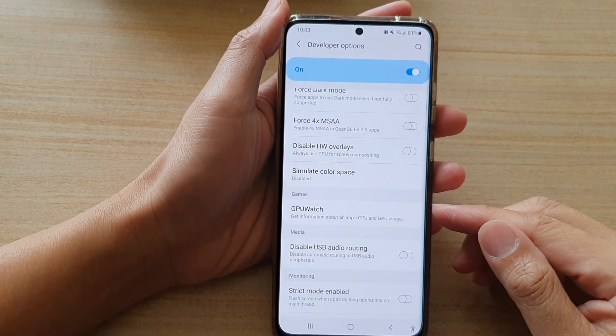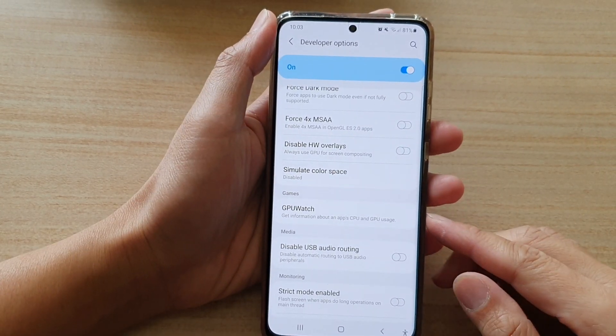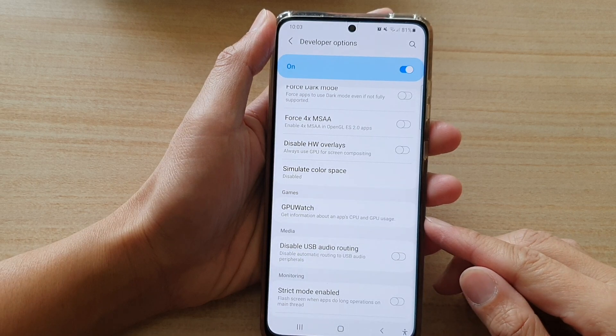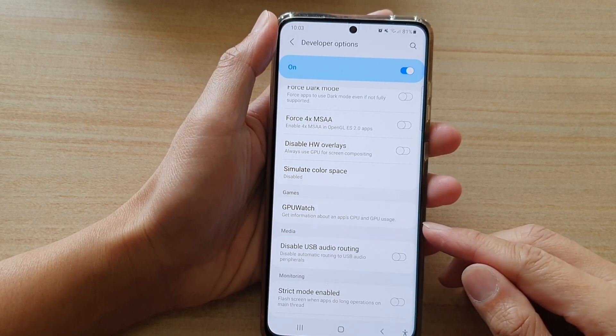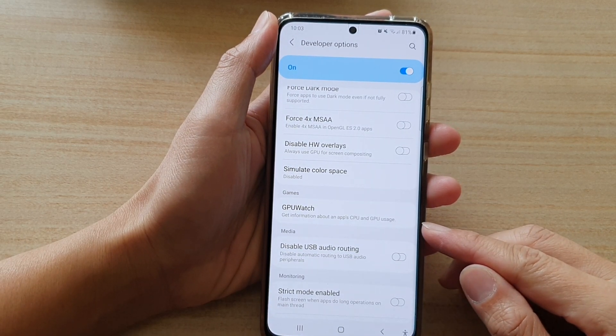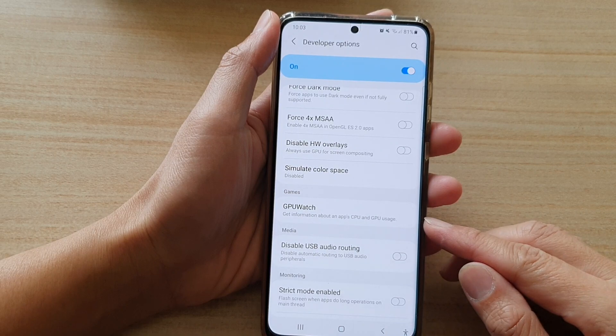Hi, in this video we're going to take a look at how you can get information about an app's CPU and GPU usage during a gameplay.